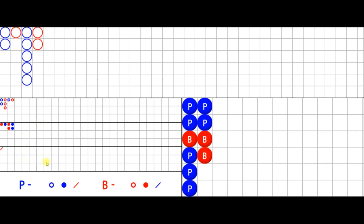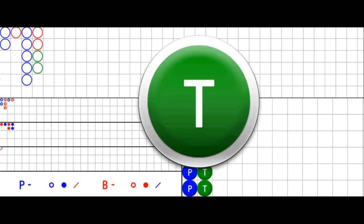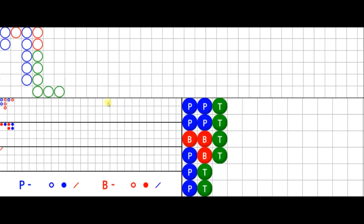New entries appear in each derived road every single hand — except when there are ties. If there are any ties, nothing happens with the derived roads. The prediction symbols don't change and the derived roads don't show any more entries, because the derived roads have no conception of ties whatsoever. Everything gets put on hold and the prediction table waits for either another banker or another player — ties are totally ignored.